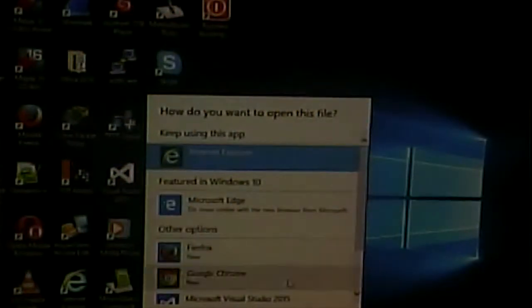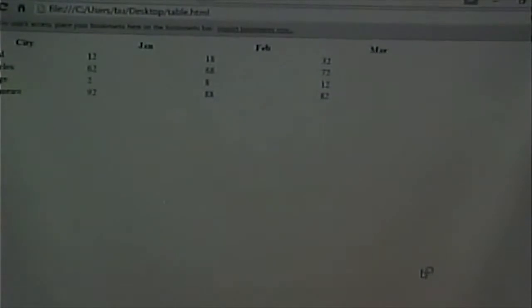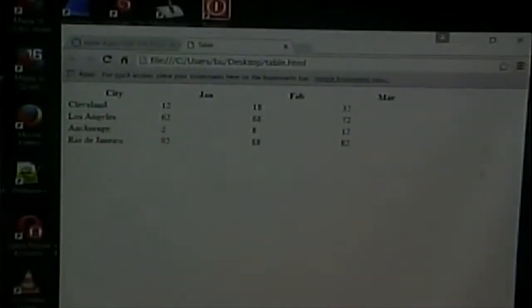We talked about tables last time and went over the basics. Tables really aren't that hard, especially given the fact that it's good to keep your tables simple. We're going to go over a few more styling things, a few more tags that you can use, and some accessibility issues. Let's see what we left off with last time — a table showing average temperatures in different cities for different months.